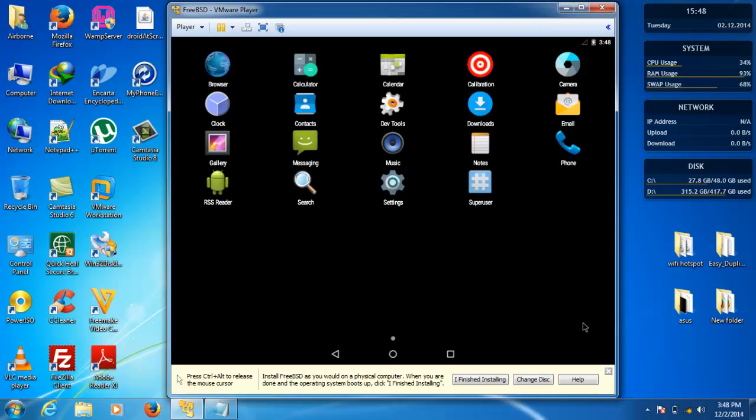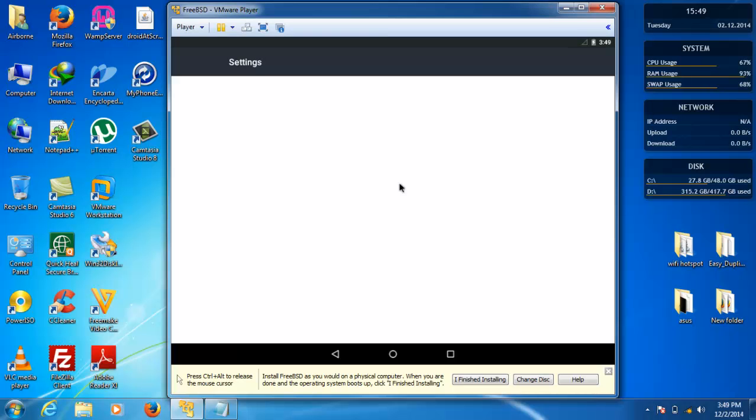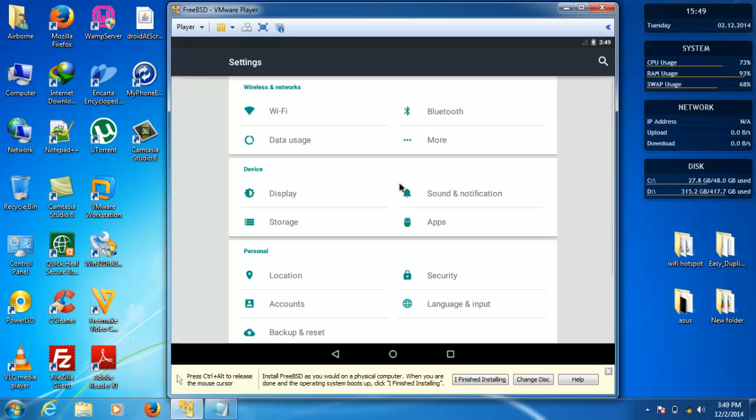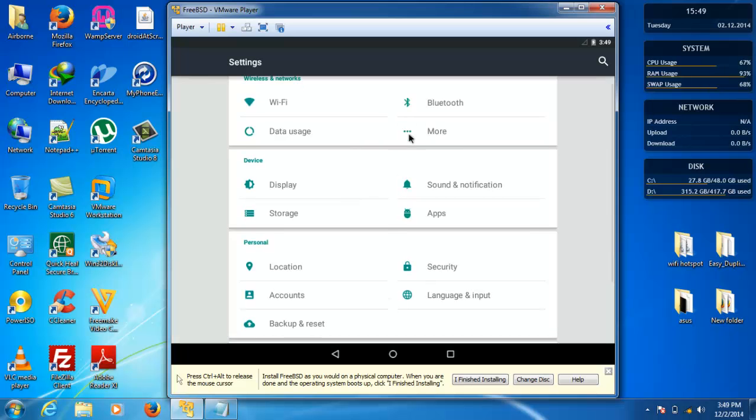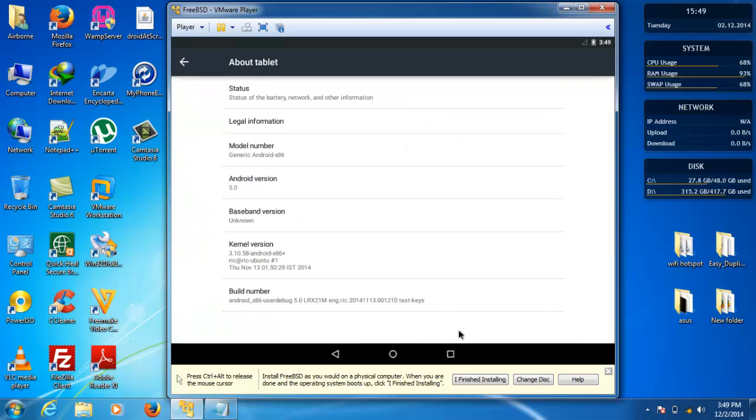As you can see this is Android 5.0 Lollipop. Let me show you the Android version. Settings, scroll down, about tablet. Now as you can see, Android version 5.0.